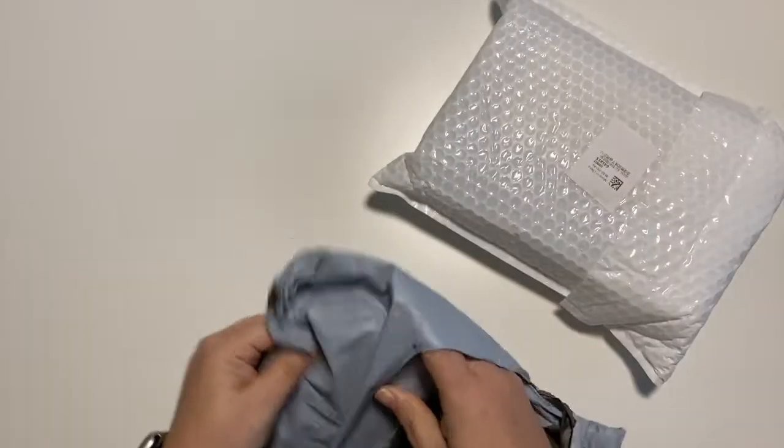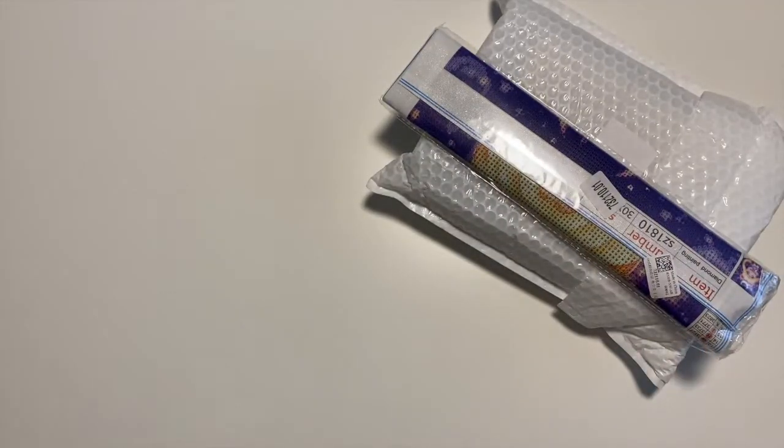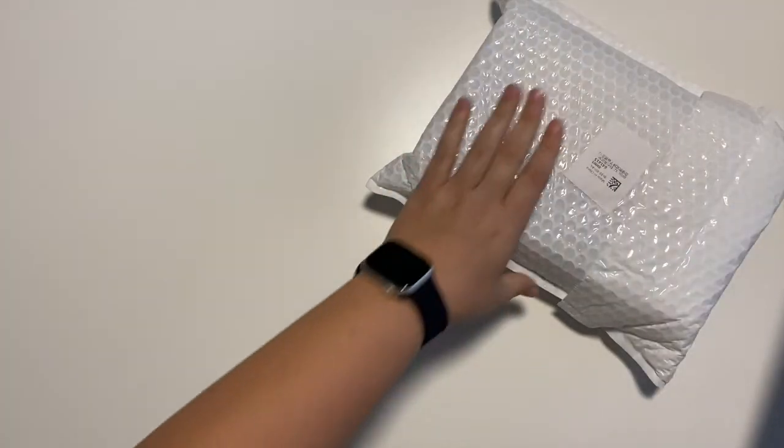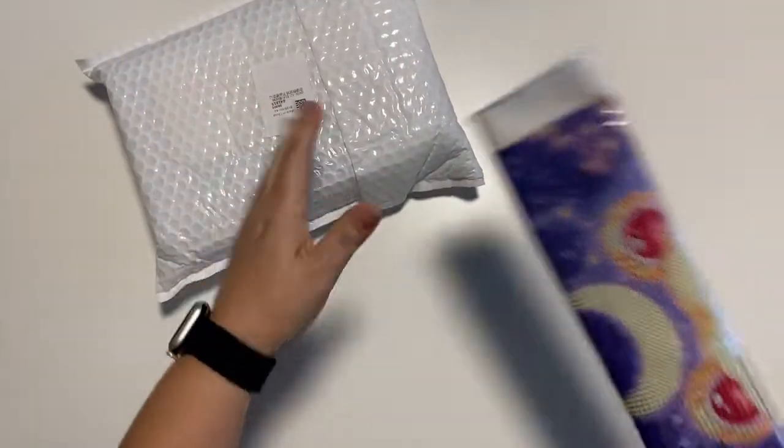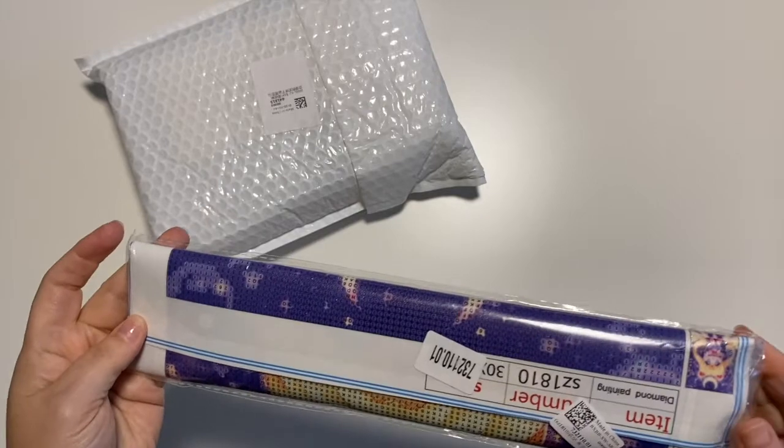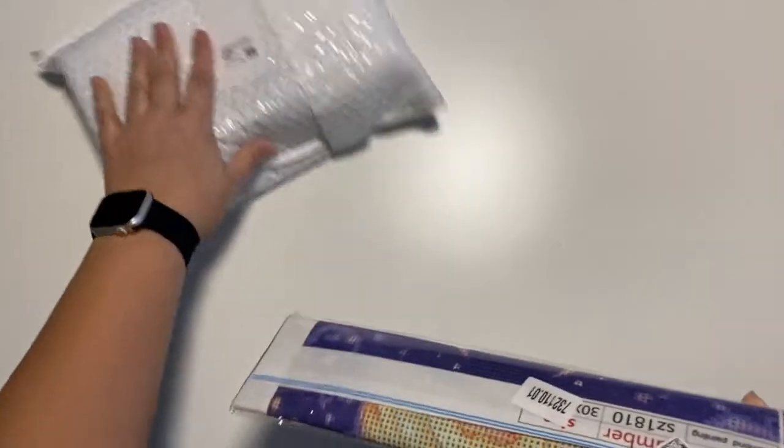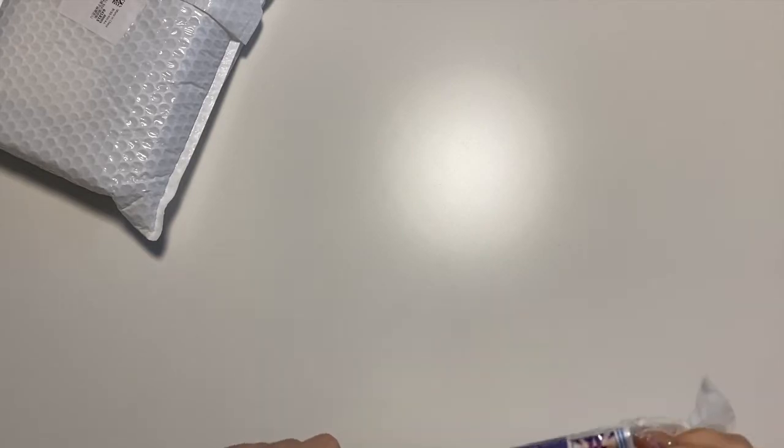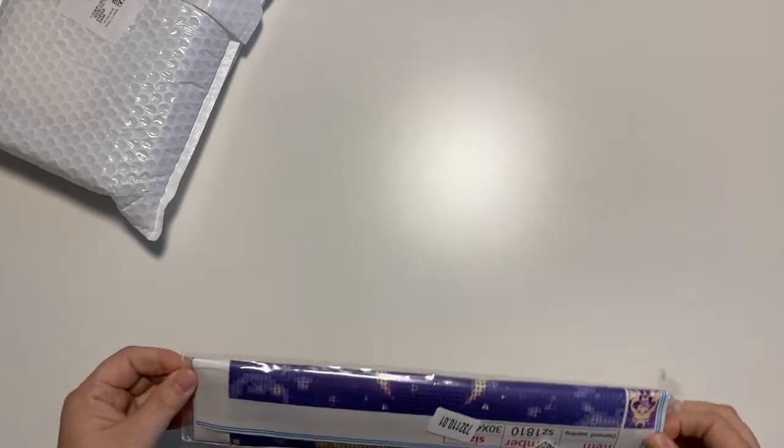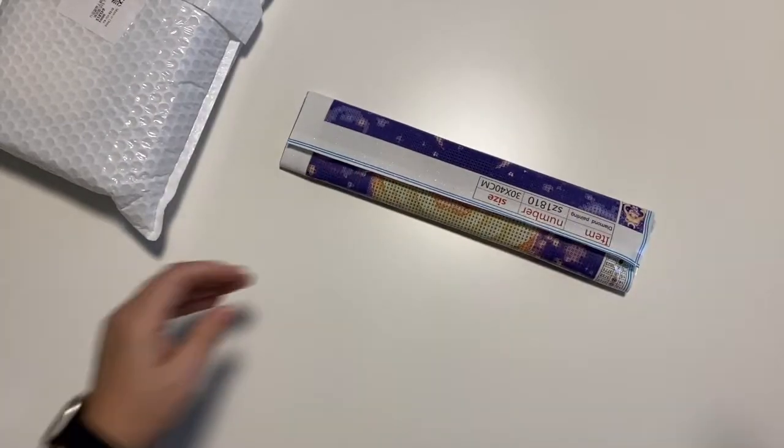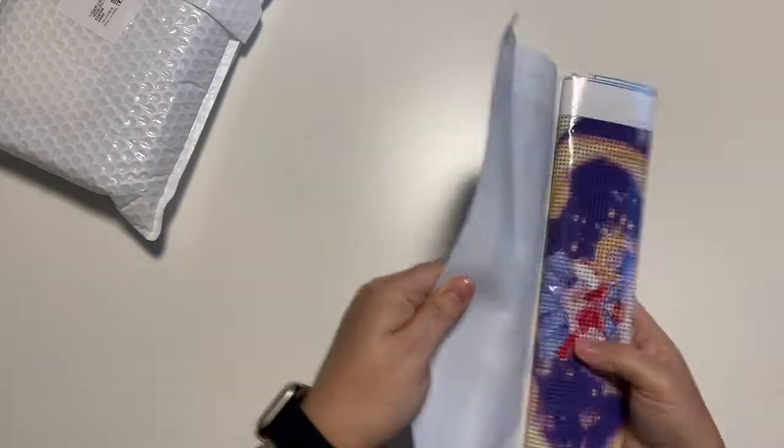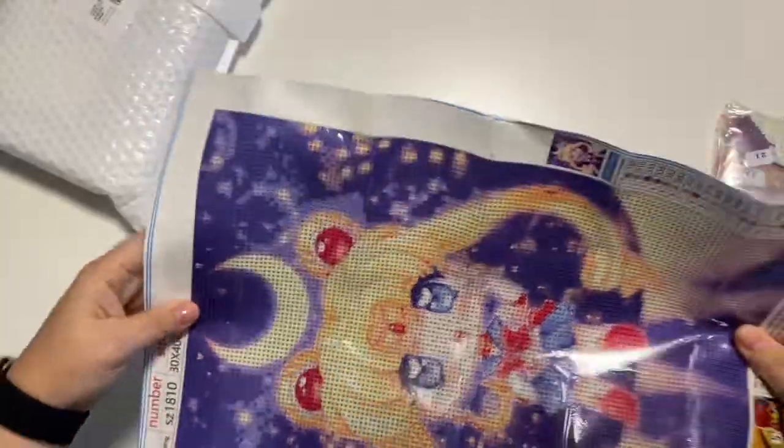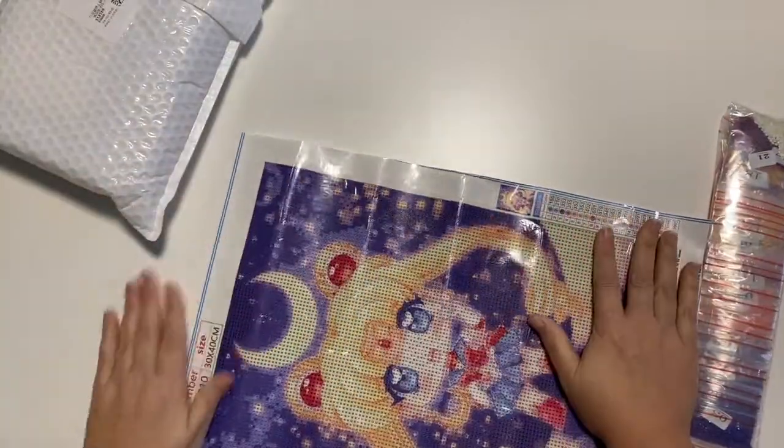This time around I do have some storage to share with you. Super excited, I haven't bought any new storage lately, so I picked one out here to share. I do also have a painting here. I'll open the painting first real quickly. This one is a 30 by 40 and it is a Sailor Moon image. I just thought she was super cute, she's adorable.